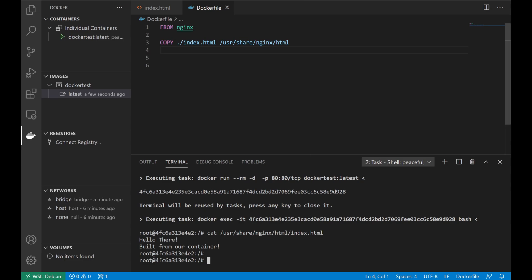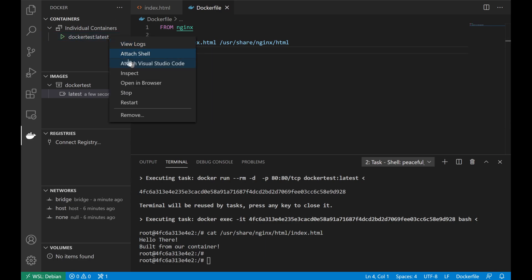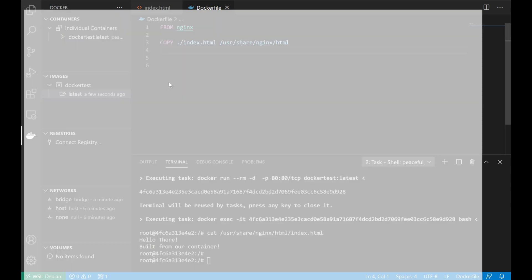And so next we'll go ahead and launch a web browser to see that everything is working as we intended. In our running containers inventory in the upper left corner, we can right click on a running container and just click open in a browser. And that'll pop up my browser locally and redirect automatically to the URL of our container. And sure enough, we see the text that we had put in our HTML file.